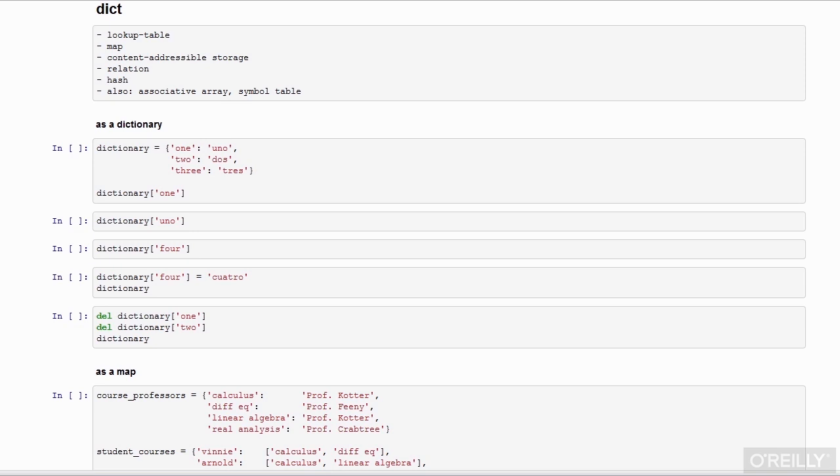You may hear them called lookup tables. You may hear them called maps. In a hardware context, you may hear a similar term, content addressable storage. You may hear them referred to as relations or hashes. You may even hear them referred to as associative arrays or simple tables.